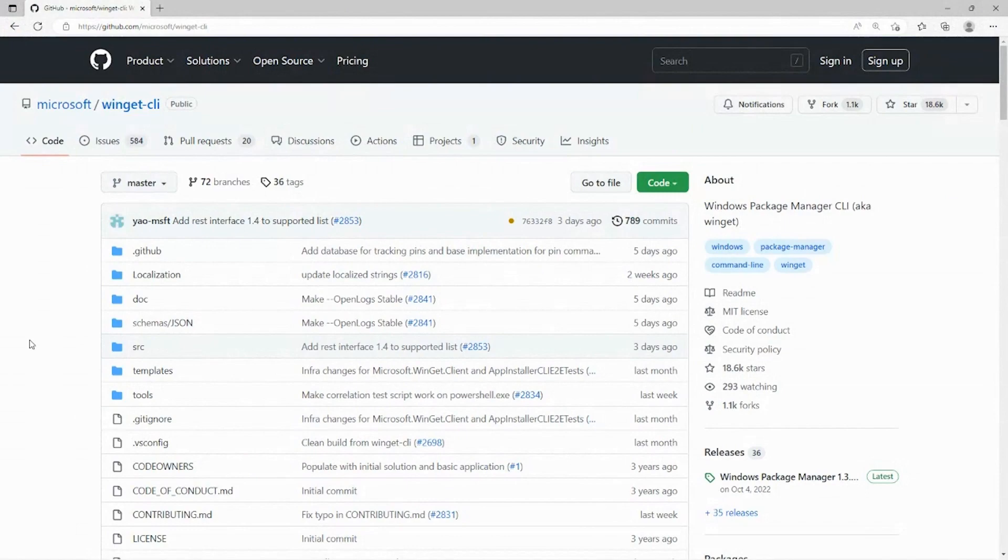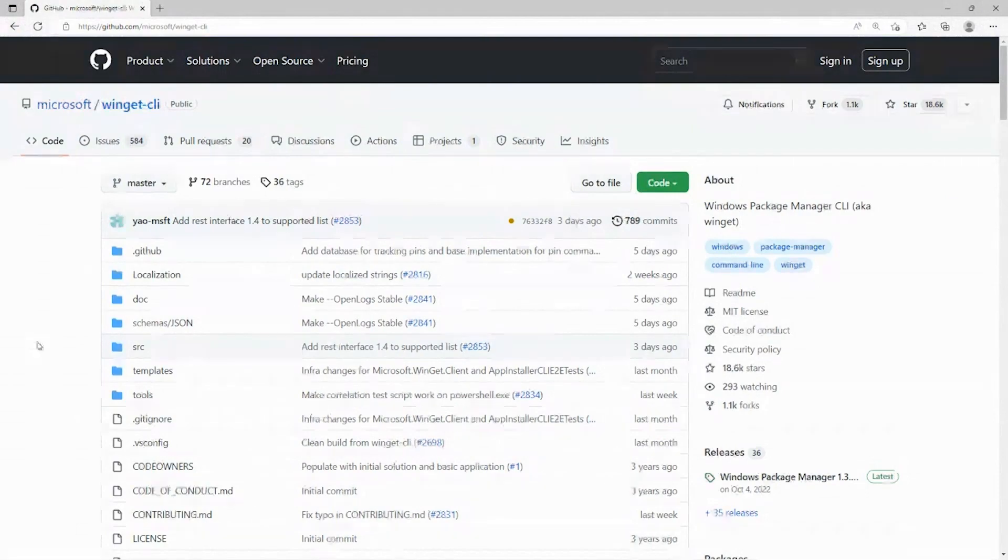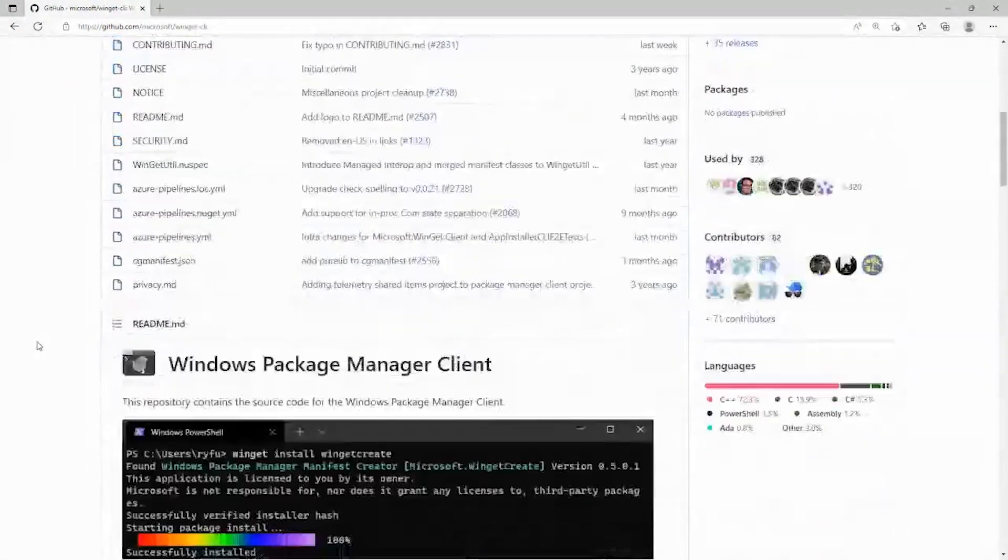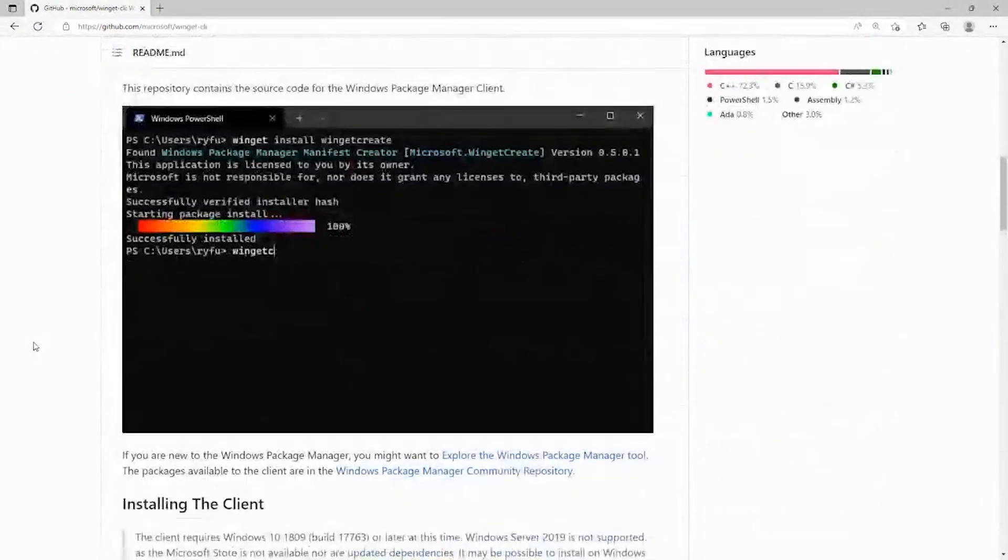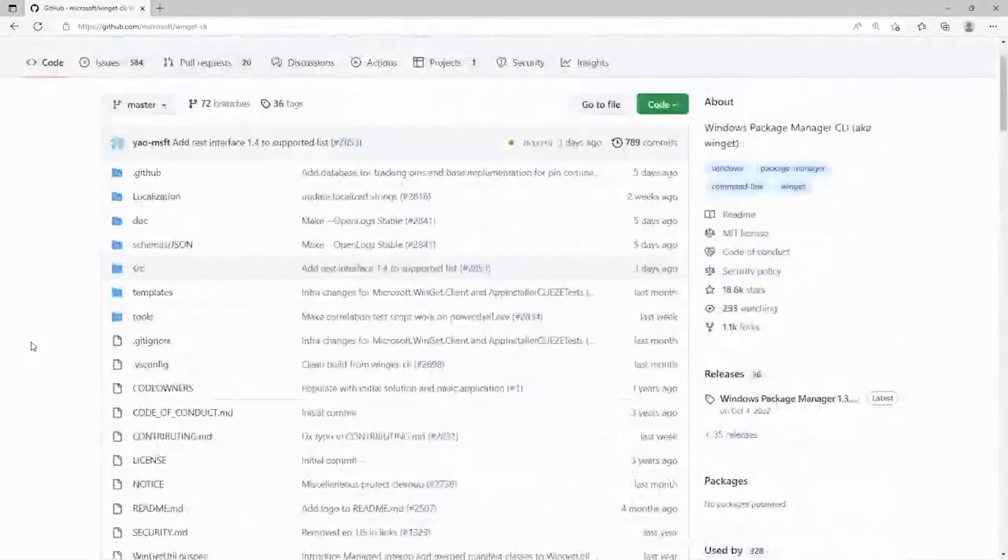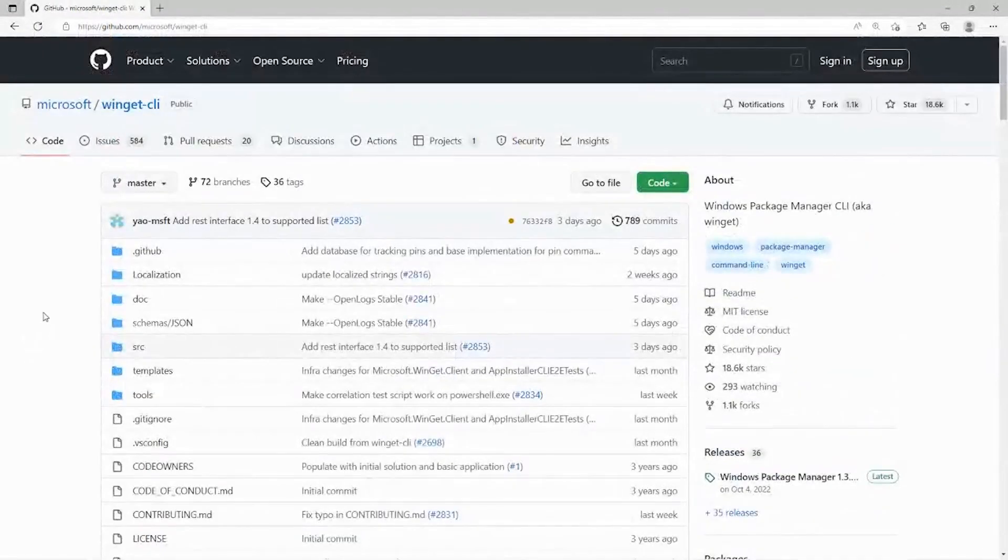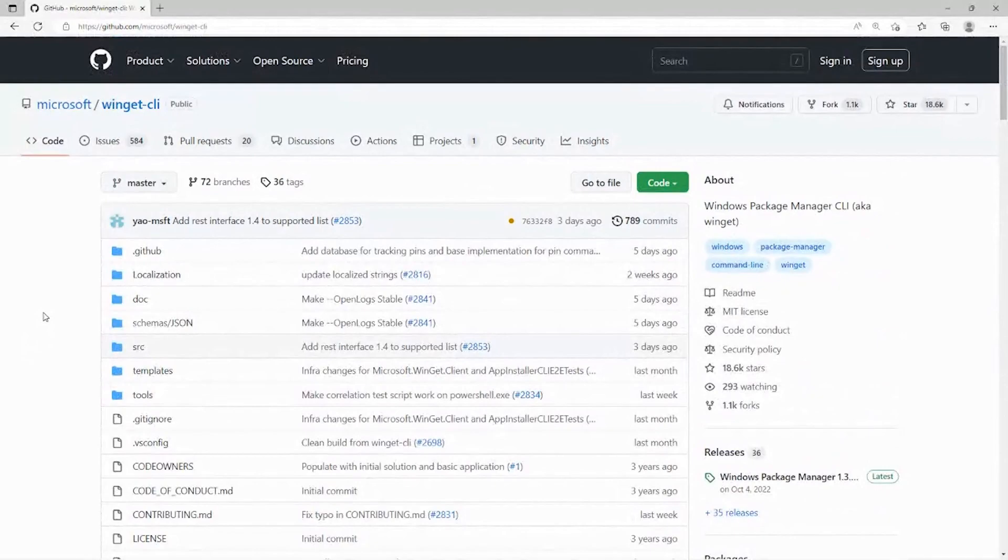Alright, so I figured we'd start out here at Winget CLI repository on GitHub, just to show everything is open source. I'm going to do a demo from the 1.3 version of the client.